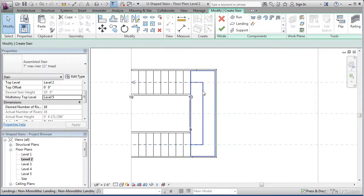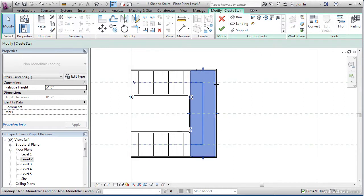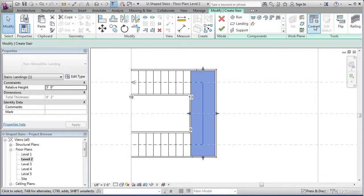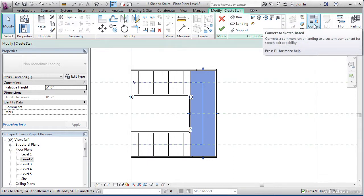What that means is, if you select this landing, you'll see that you have four grips. You can stretch it lengthwise and widthwise. However, you can't alter the shape unless you convert it to a sketch-based landing, which we'll do now.